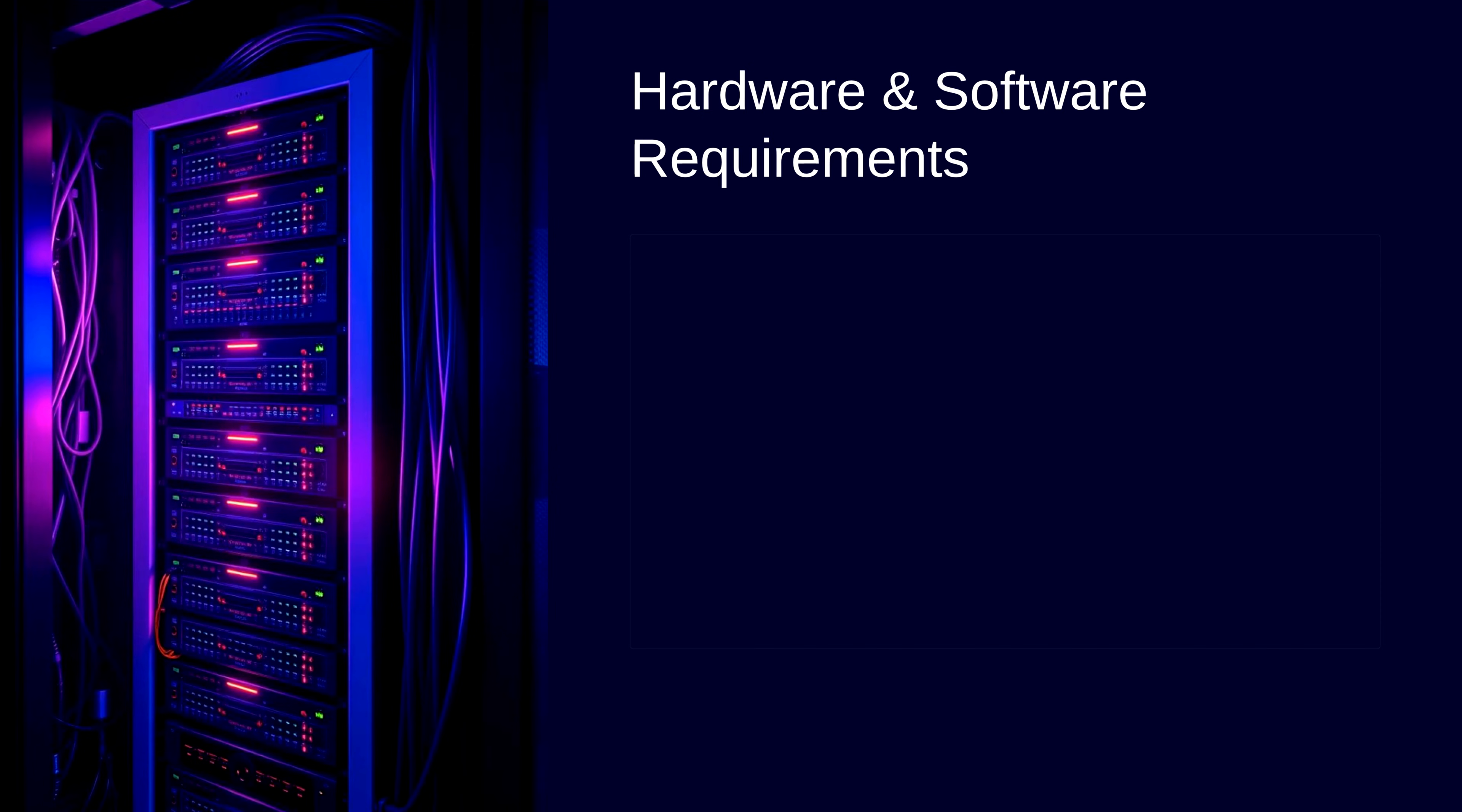Now, here's what your system needs to handle Solana's demanding requirements. For your hardware, the recommended requirement is 24 CPU cores, 384 gigabytes RAM, and 2 terabytes NVMe SSD.